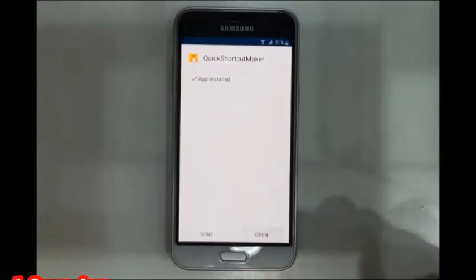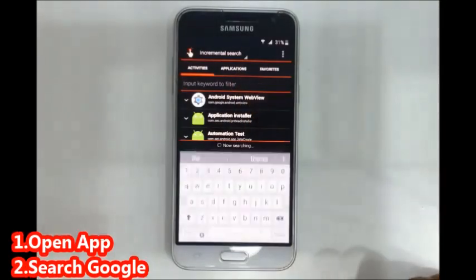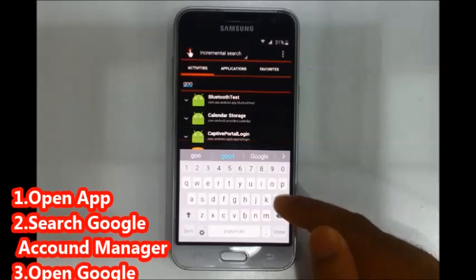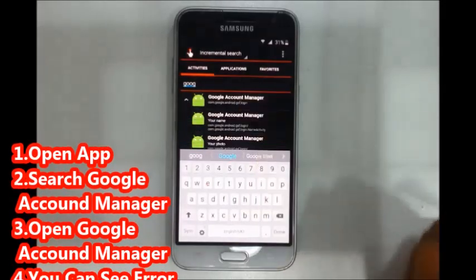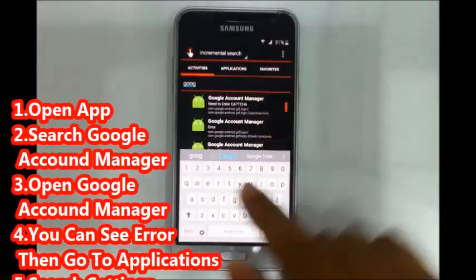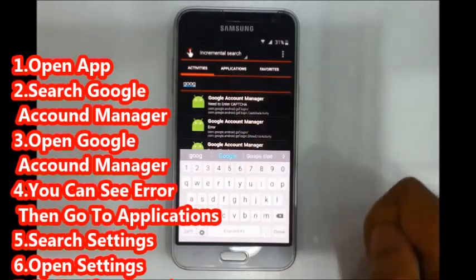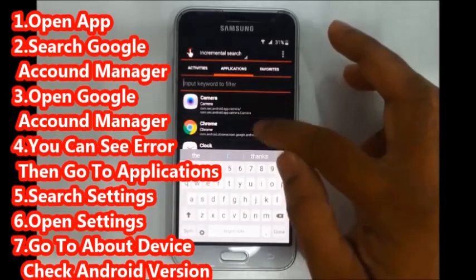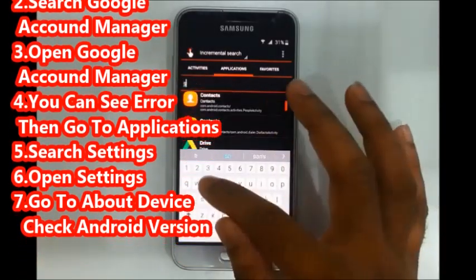Open the app and search for Google Account Manager. If you get an error, go to Application Manager in Settings to resolve it. Search in settings.